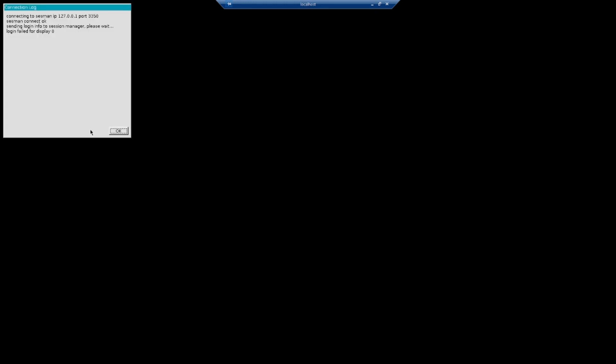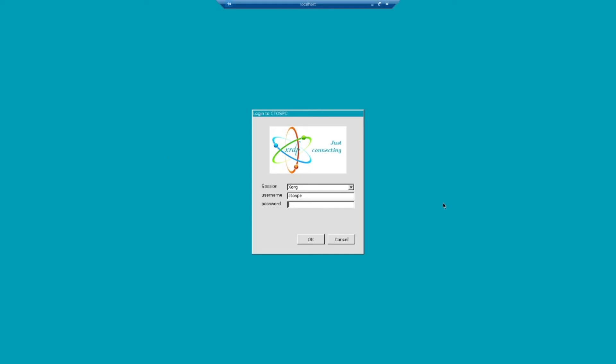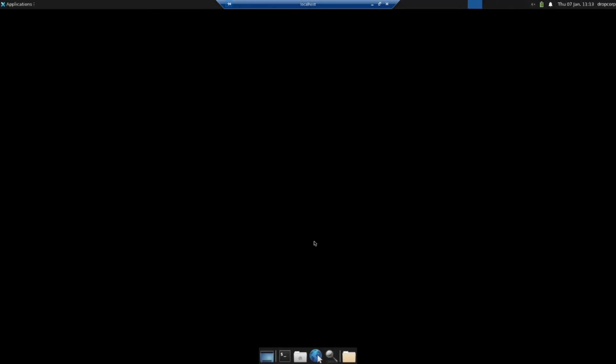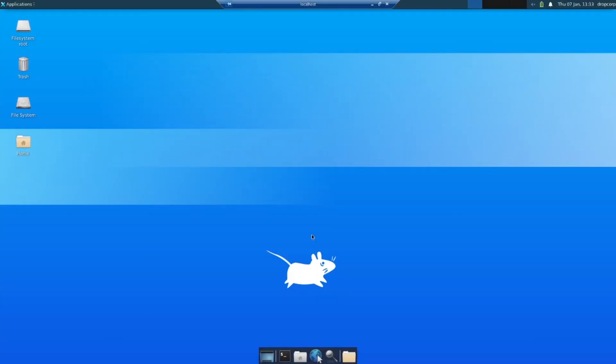We are into Ubuntu. Enter your username and password. We are inside now. Let's see if things are working properly by downloading Firefox.